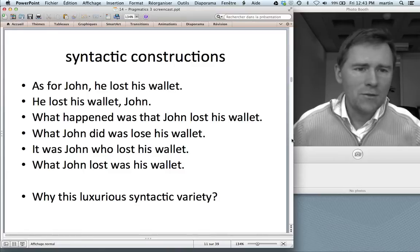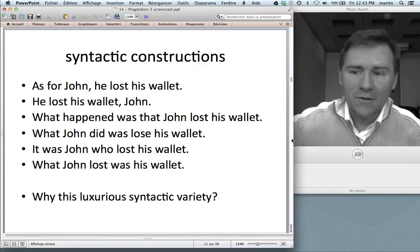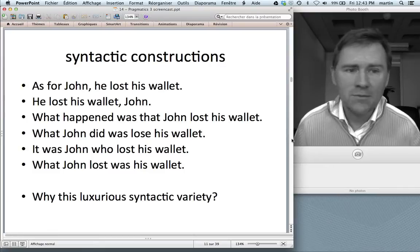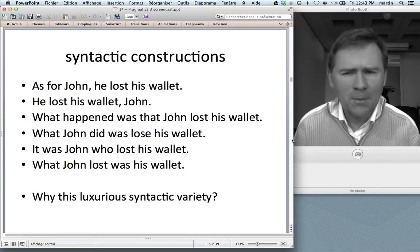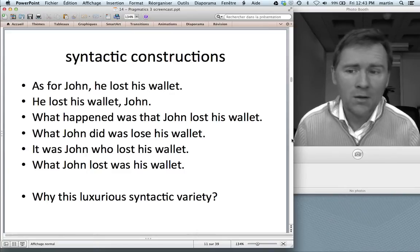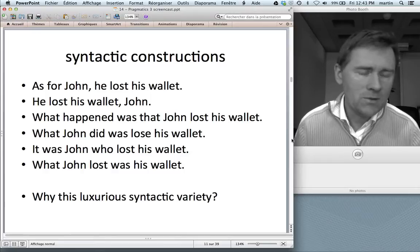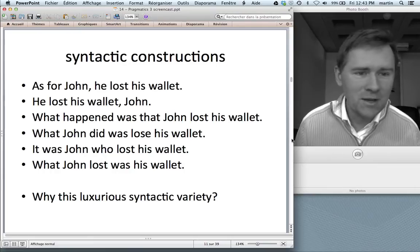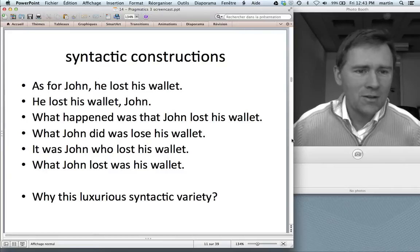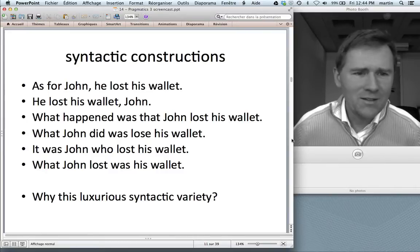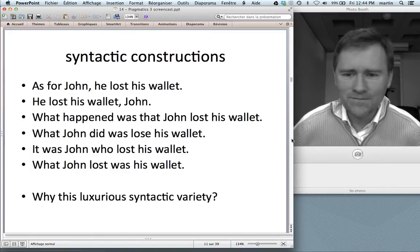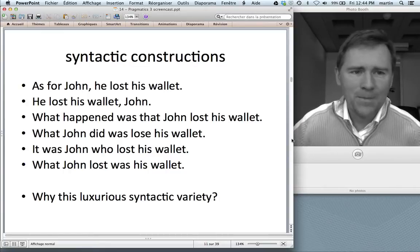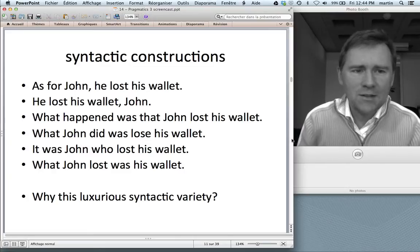The second way to manage information is with syntactic constructions. Here I have six examples that convey what looks like the exact same meaning: "As for John, he lost his wallet." "He lost his wallet, John." "What happened was that John lost his wallet." "What John did was lose his wallet." "It was John who lost his wallet." And "What John lost was his wallet." The grammar of English gives you six different ways of formulating the idea that John lost his wallet. That raises the question: why? Why do we need six different ways? Why this luxurious syntactic variety? Well, the answer is that each of these six variants has a specific information packaging profile.